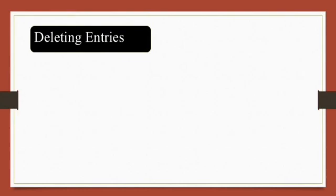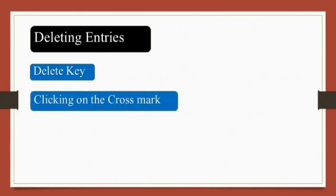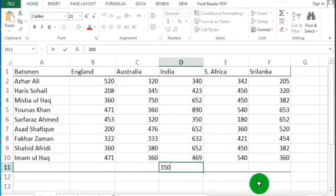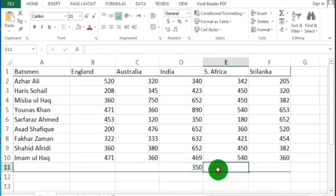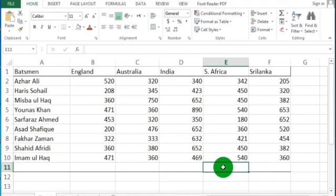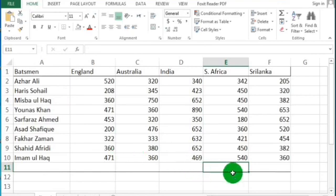Moving to the next topic: deleting entries. You can use the Delete key or the cross mark near the formula bar. If you want to delete or erase data from any cell, select the cell, and then simply press the Delete key from your keyboard to delete the data. Another way is to use the cross mark near the formula bar — click on it and the data will be deleted. These are two simple ways of deleting data.